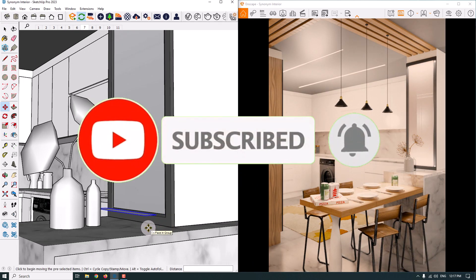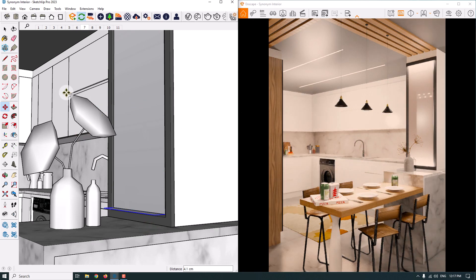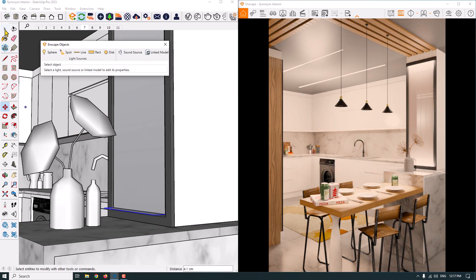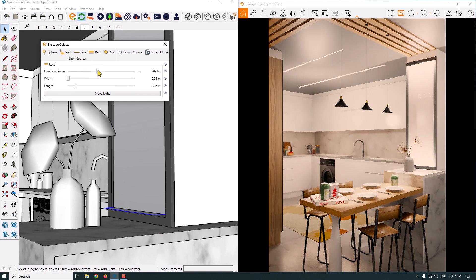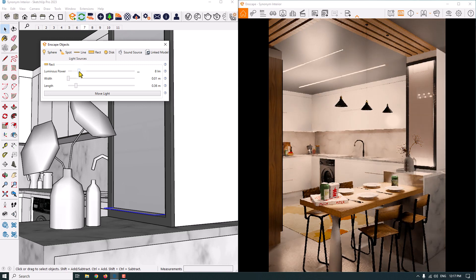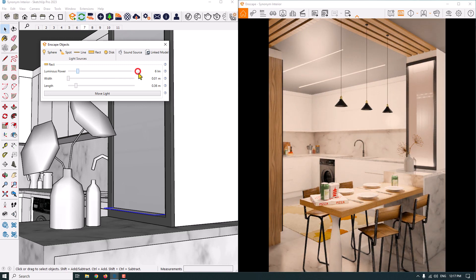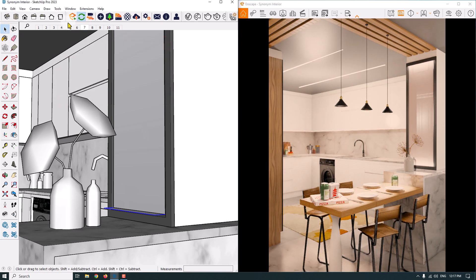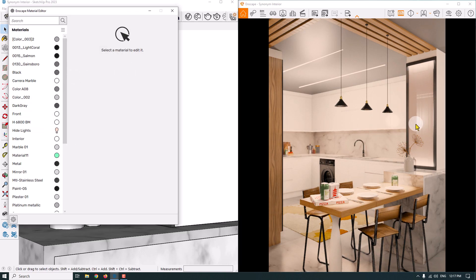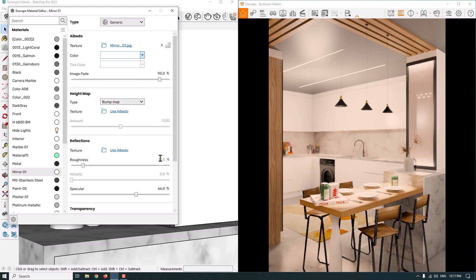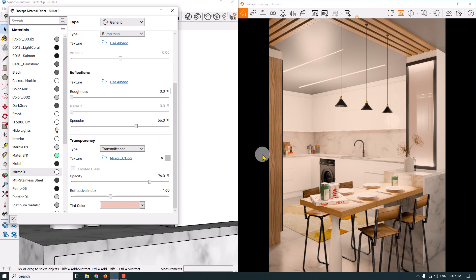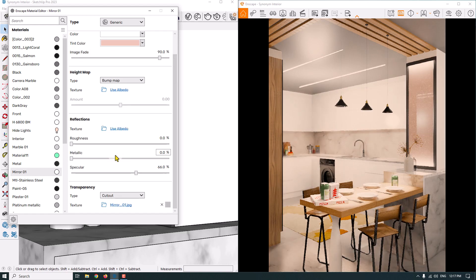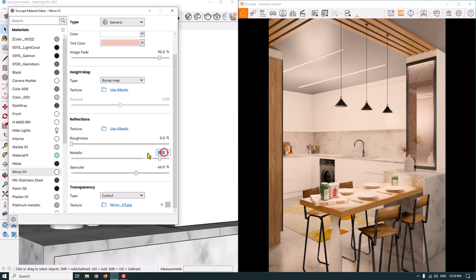I click on Enscape objects and change the luminous power — increasing or decreasing it as needed. Sometimes these lights can cause issues in renders, but you can fix them by moving them in your 3D environment. For the mirror material, I reduce the roughness to zero and change transparency from transmittance to cutout. I change the metallic value to 90 percent — as you can see, the mirror has been created.